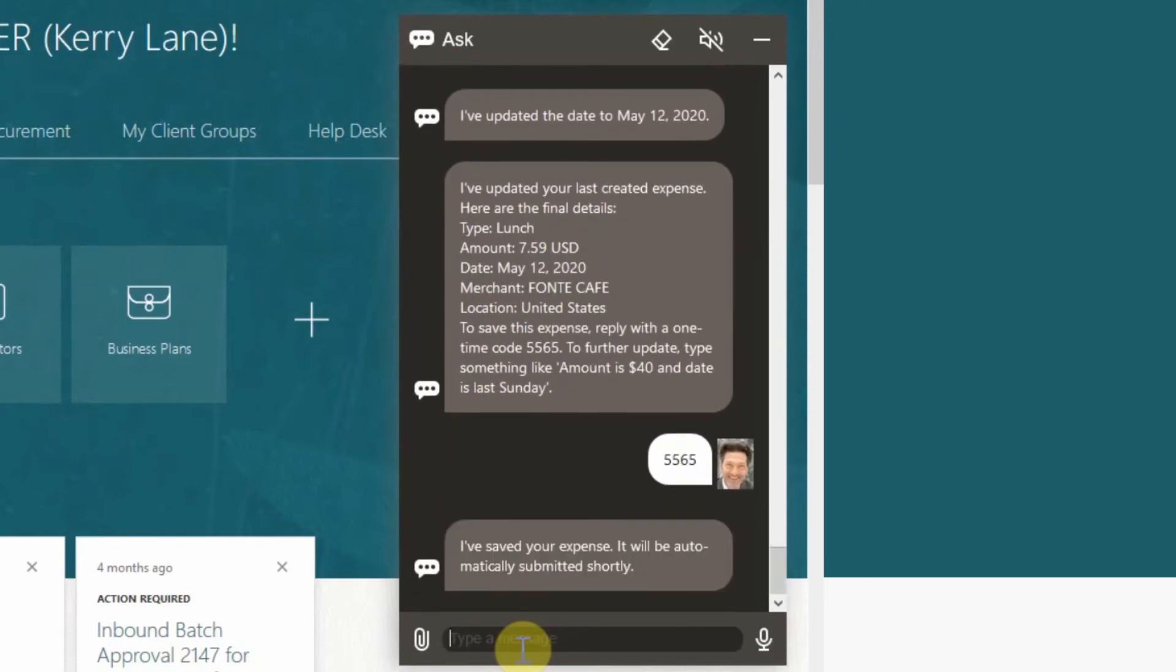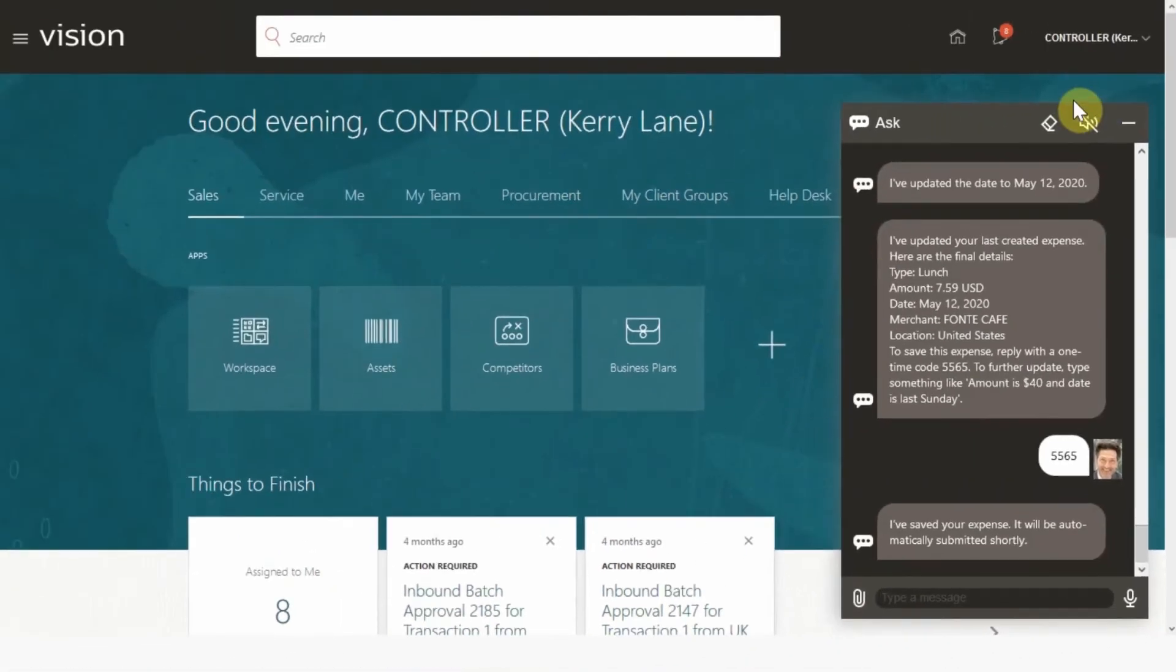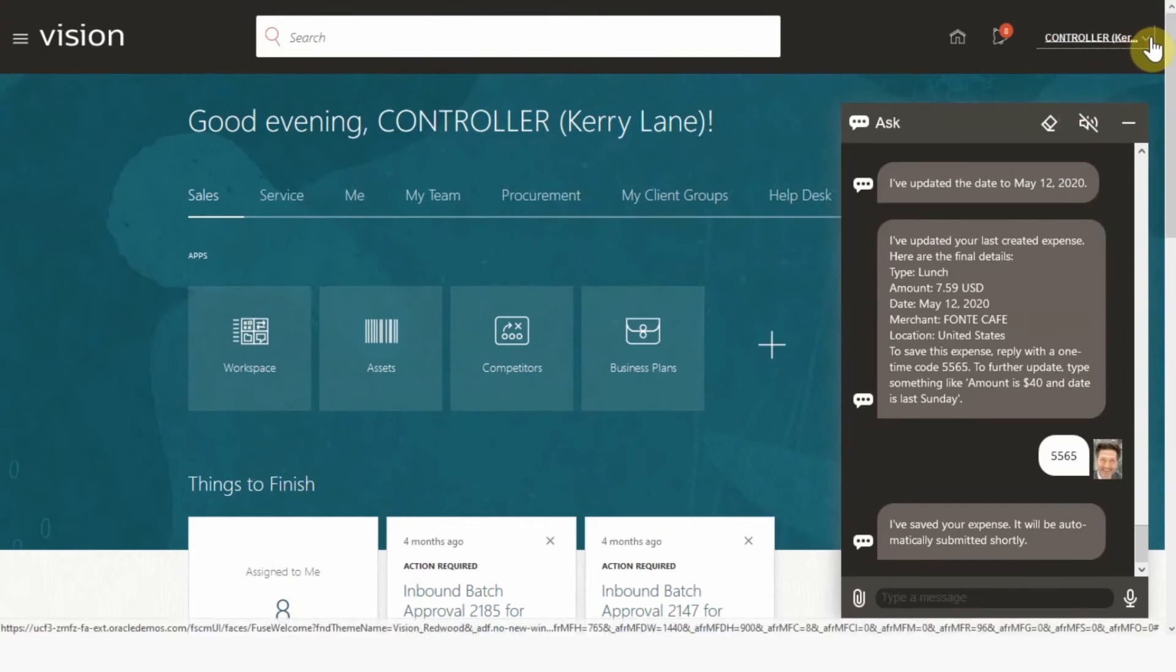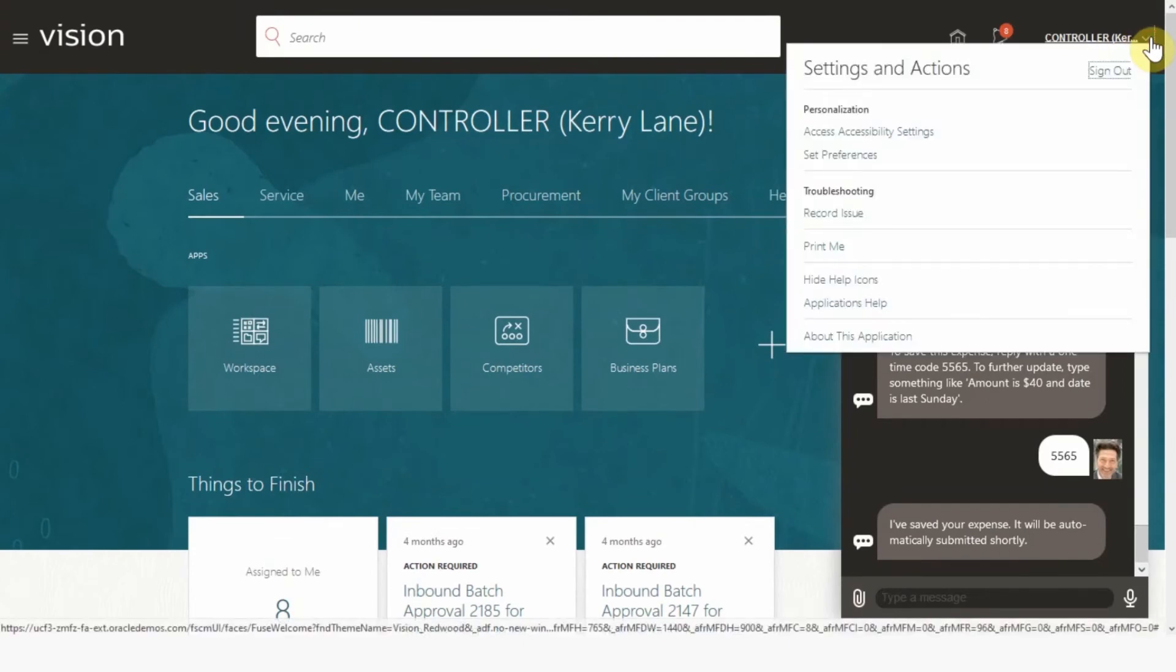The digital assistant was able to retrieve data from the ERP's finance module to create, retrieve and update an expense report. Before we switch to the next persona, click the top right icon and then click on sign out.